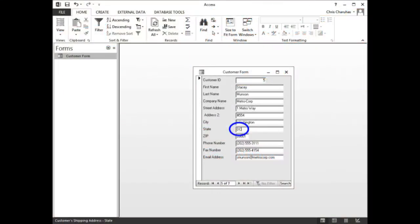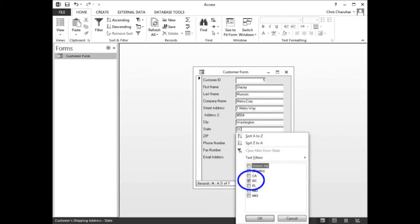Click in the state box. In the ribbon, click the filter icon. When the menu appears, check only DC. Then click the OK button.